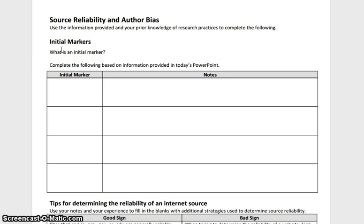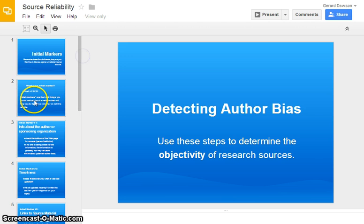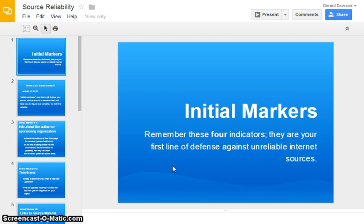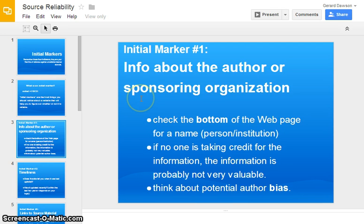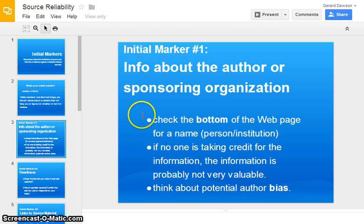The first thing we're going to talk about is initial markers. These are the first things you can look for when you're researching that will tell you if a site is good, bad, or in between. The first thing you should notice is some information about the sponsoring organization or the author. You can look at the bottom of the webpage — there might be a name or an institution, like the name of a college or a company.